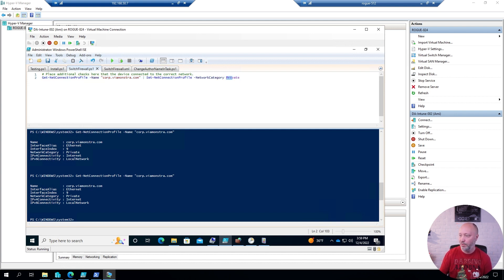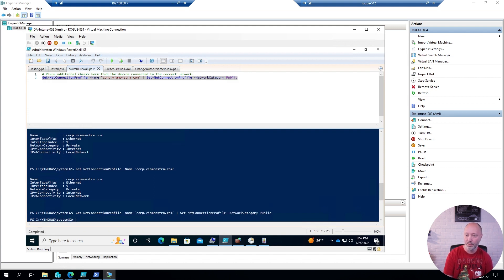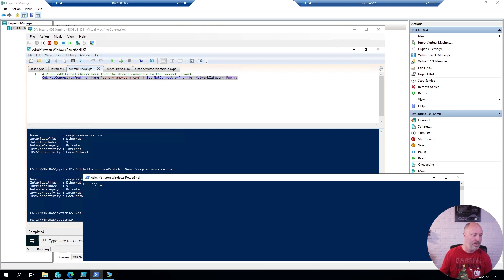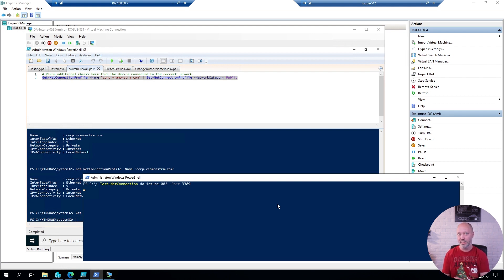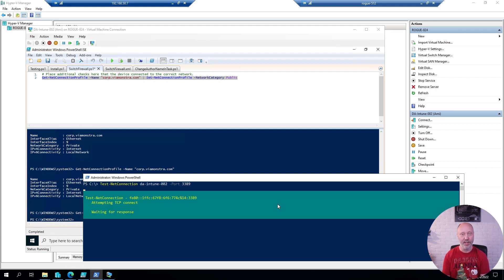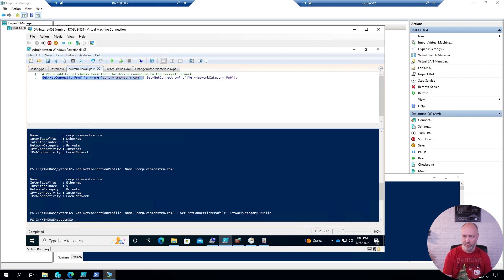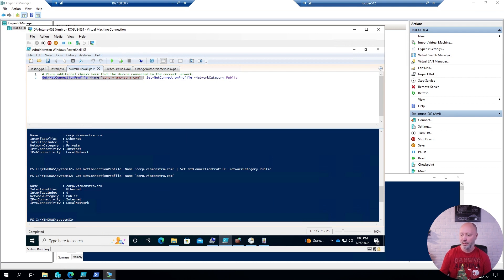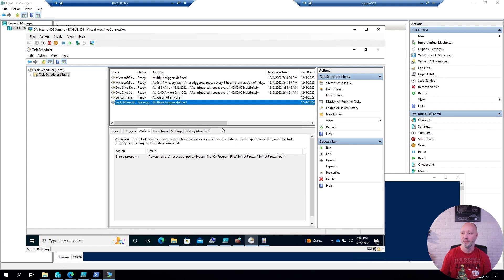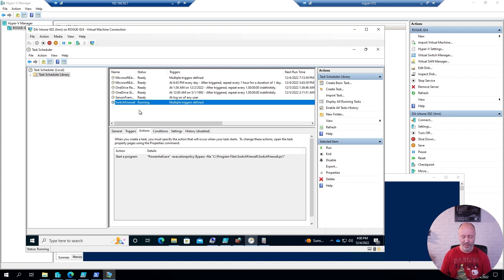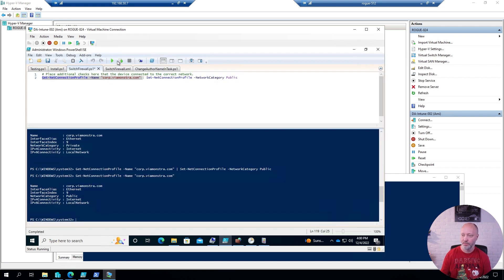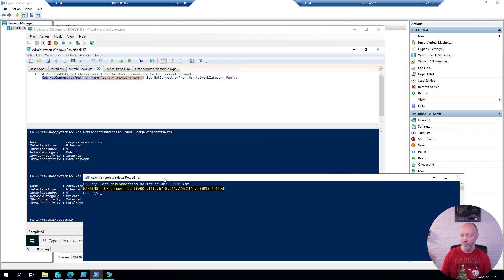Just to show you the difference — if I flip the profile back to public and go over to a PowerShell prompt on my host, I can try to do a test connection to that device on port 3389. Since I have flipped the profile over to public, the firewall rule I created in Intune won't apply, and this should now fail — and sure enough it failed. If I run 'Get-NetConnectionProfile' it's still public. If I go ahead and run that scheduled task, it finishes very quickly. I can check again — it's now back to private. And if I do my test one more time, this time it succeeds.